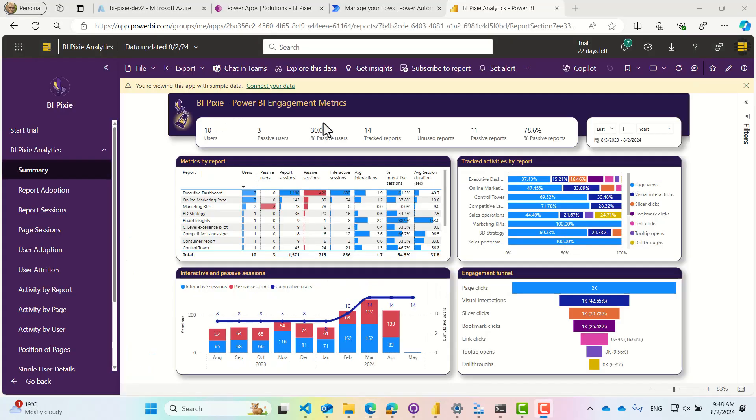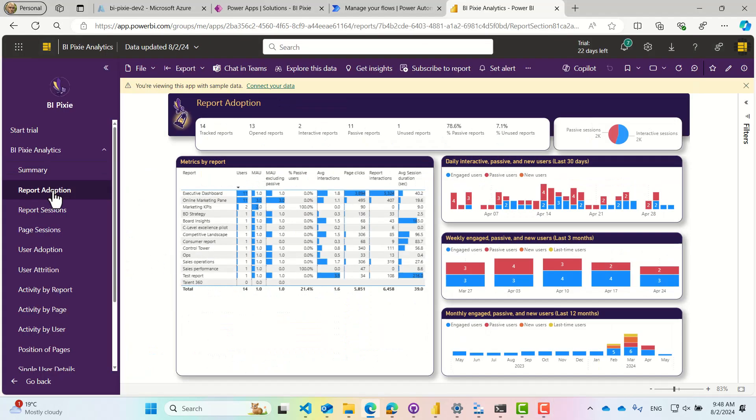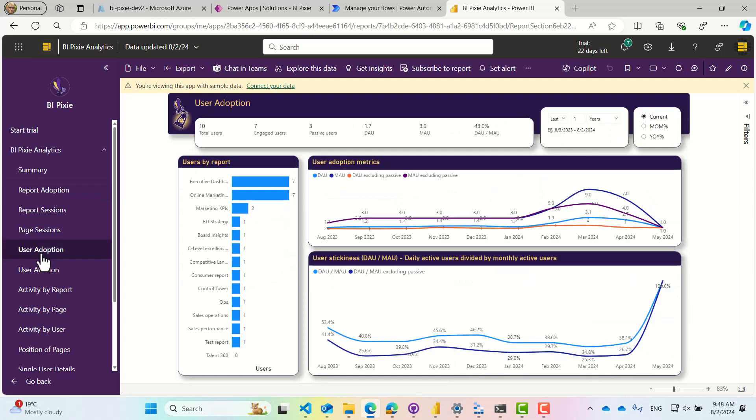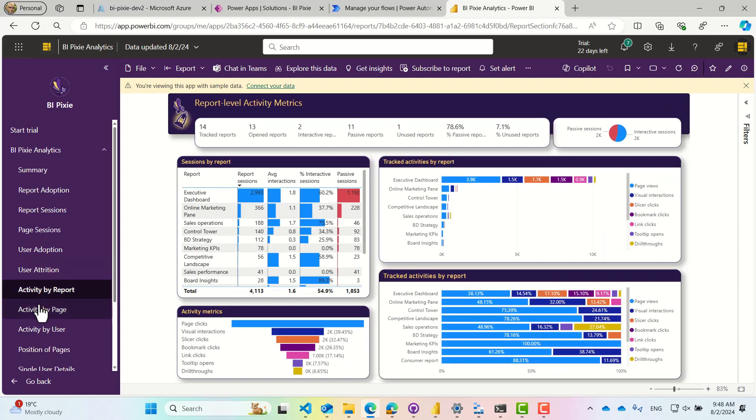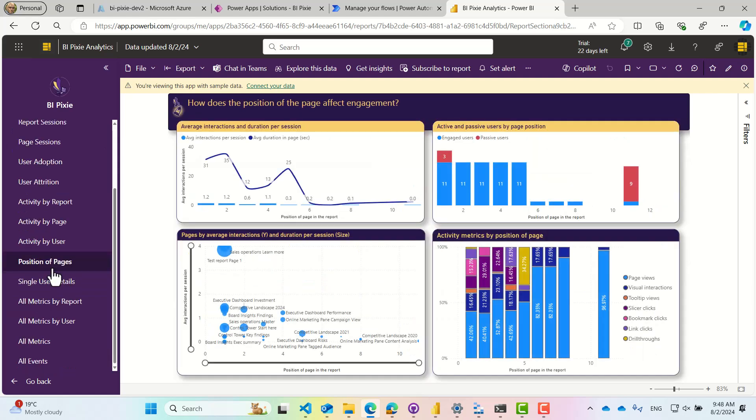You can analyze report and user adoption like monthly active users, compare new users versus lost users, and view interactions by a wide range of activities. You can even learn how the position of pages in the report affects the audience.